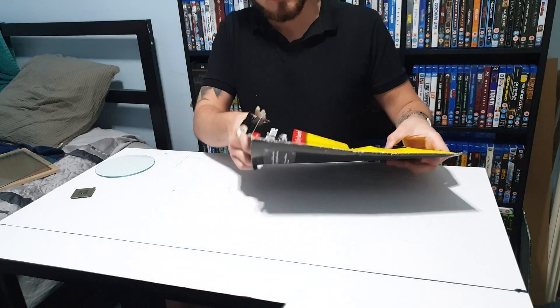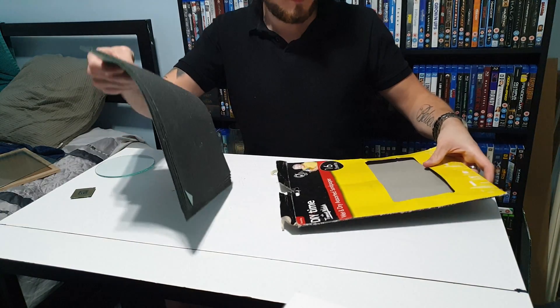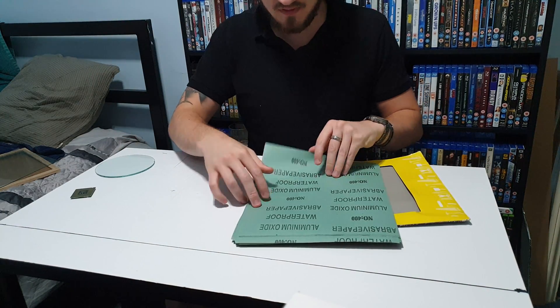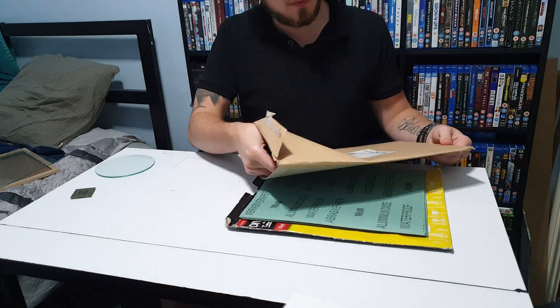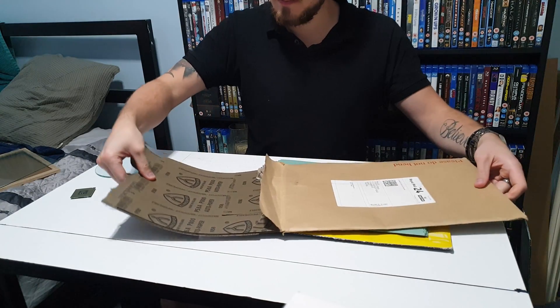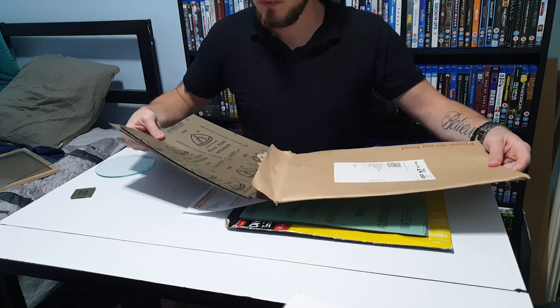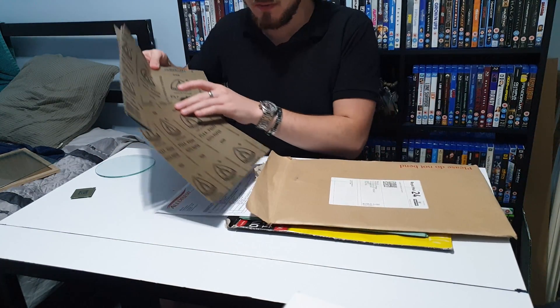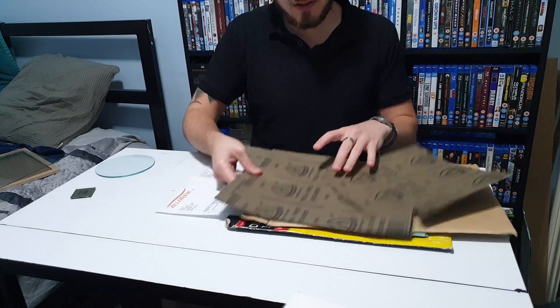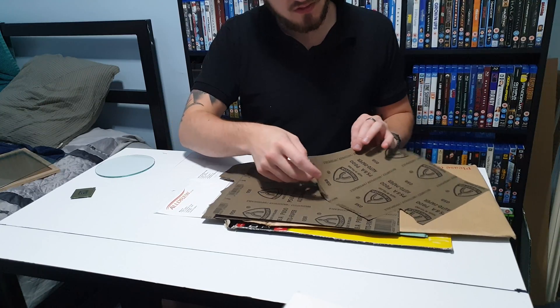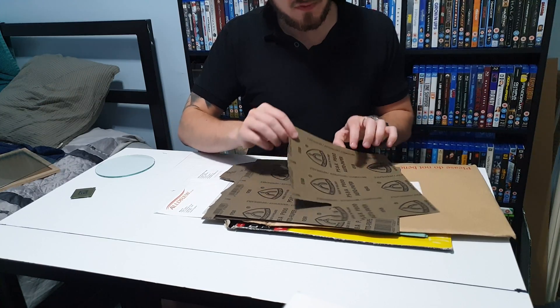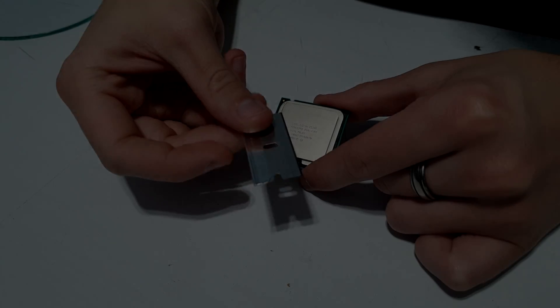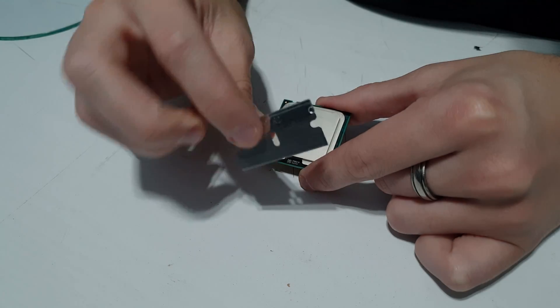Fortunately I actually had a load of sandpaper already around the house. So I've got some 400 grit, 800, 2000, 5000 and 7000 grit sandpaper all together. If you don't already have any then I'm sure you can buy some off of eBay for about 15 to 20 pounds.